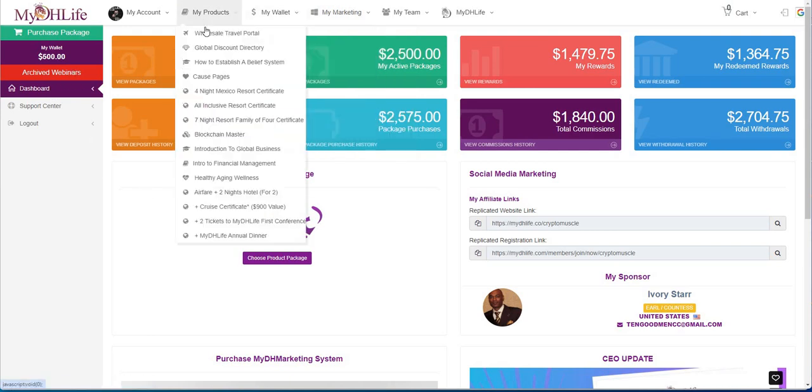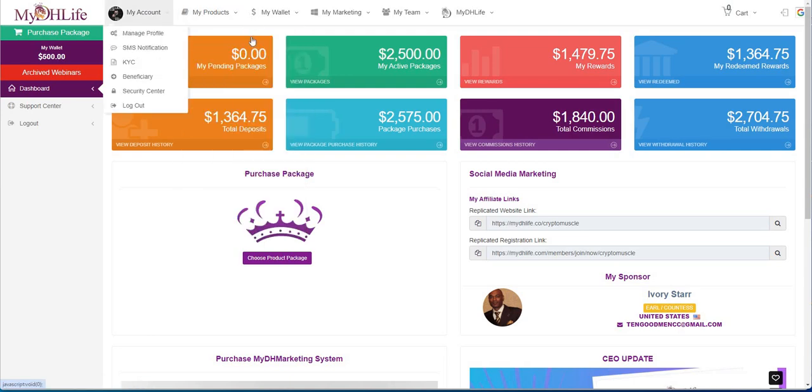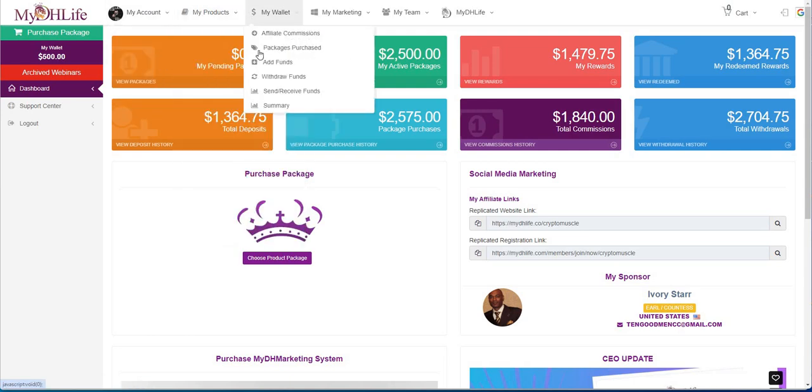These are the prizes I'm getting because I went with the Kingdom package here. Let me show you guys that: purchase package, marketing, DH Life.